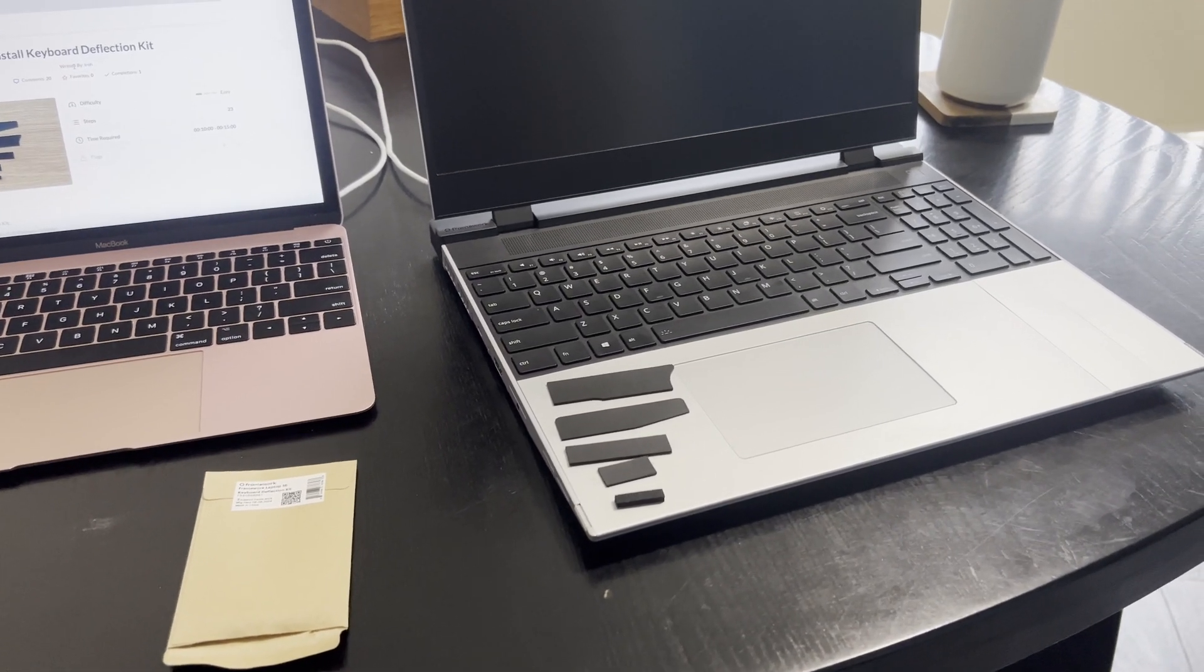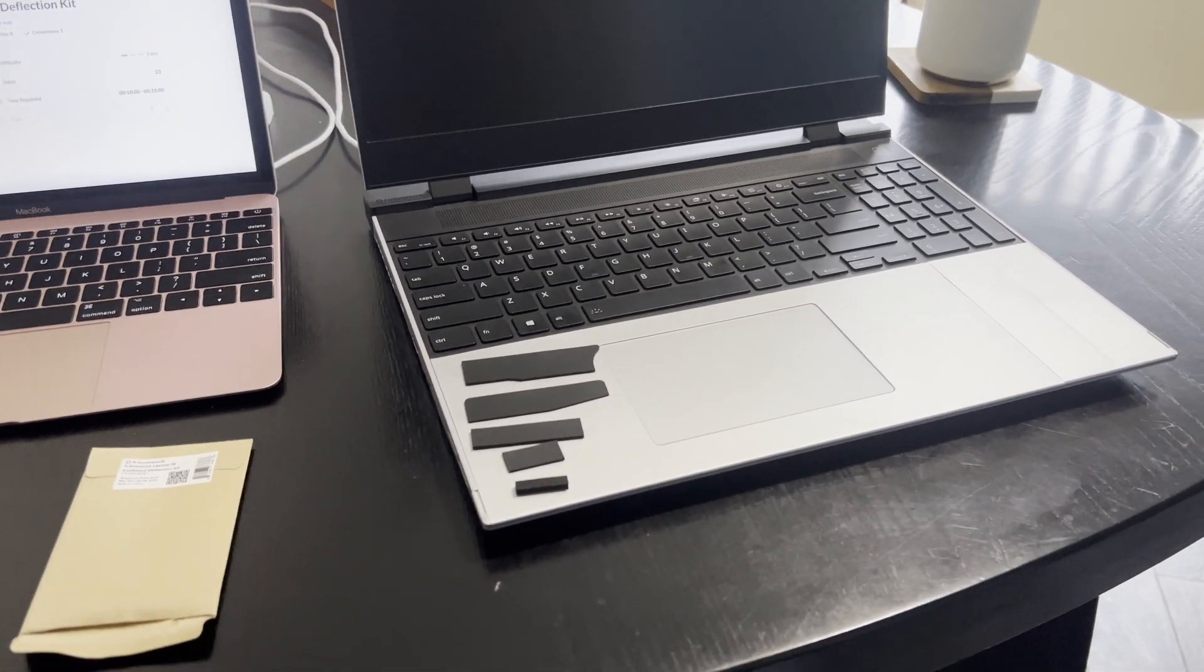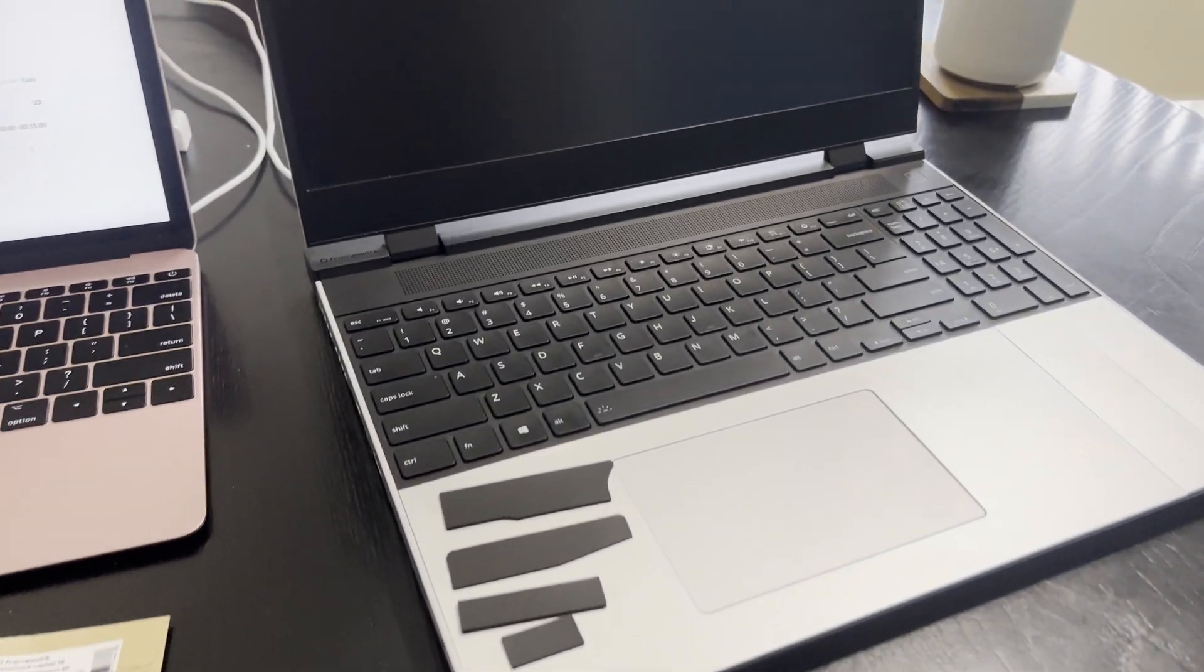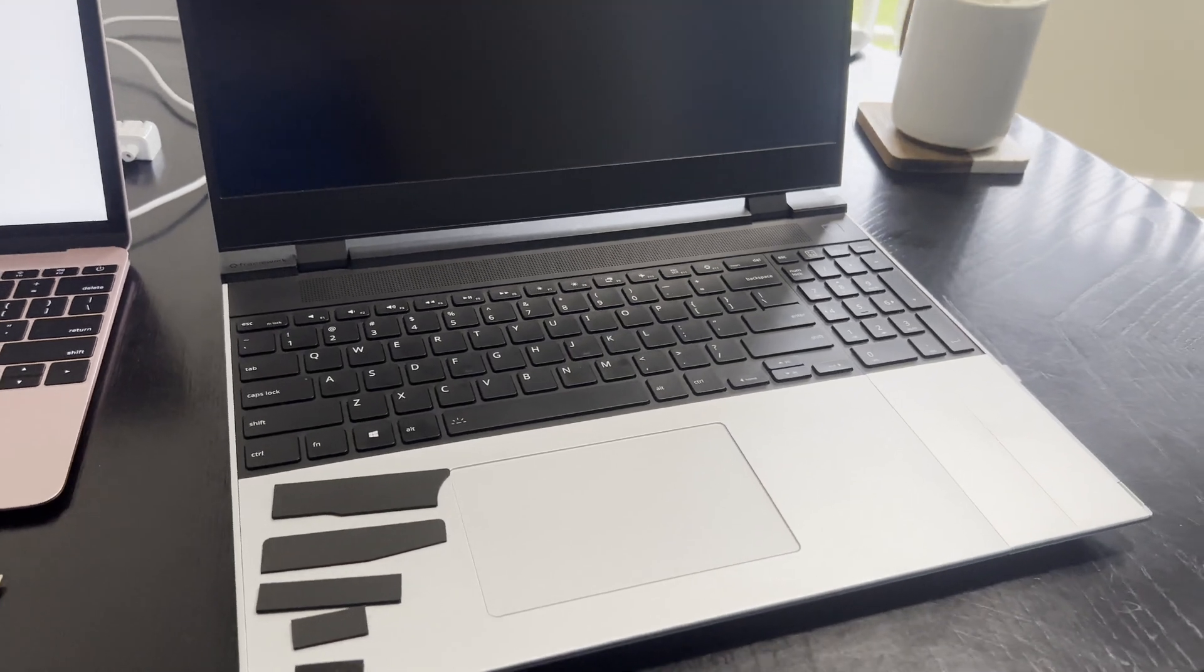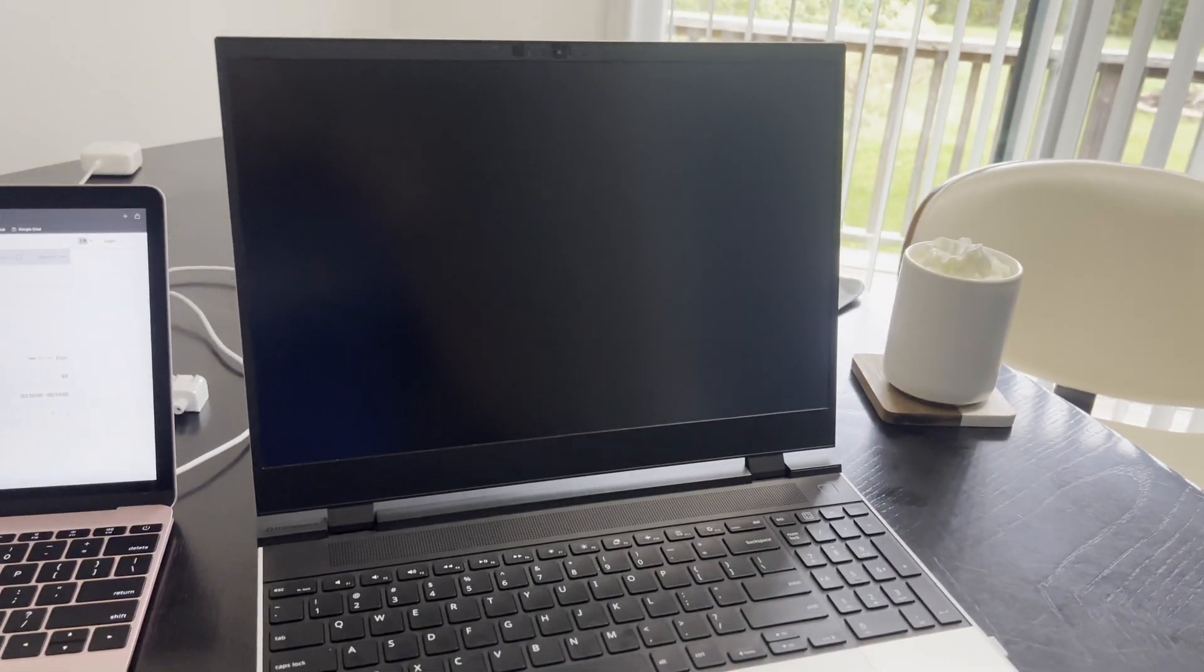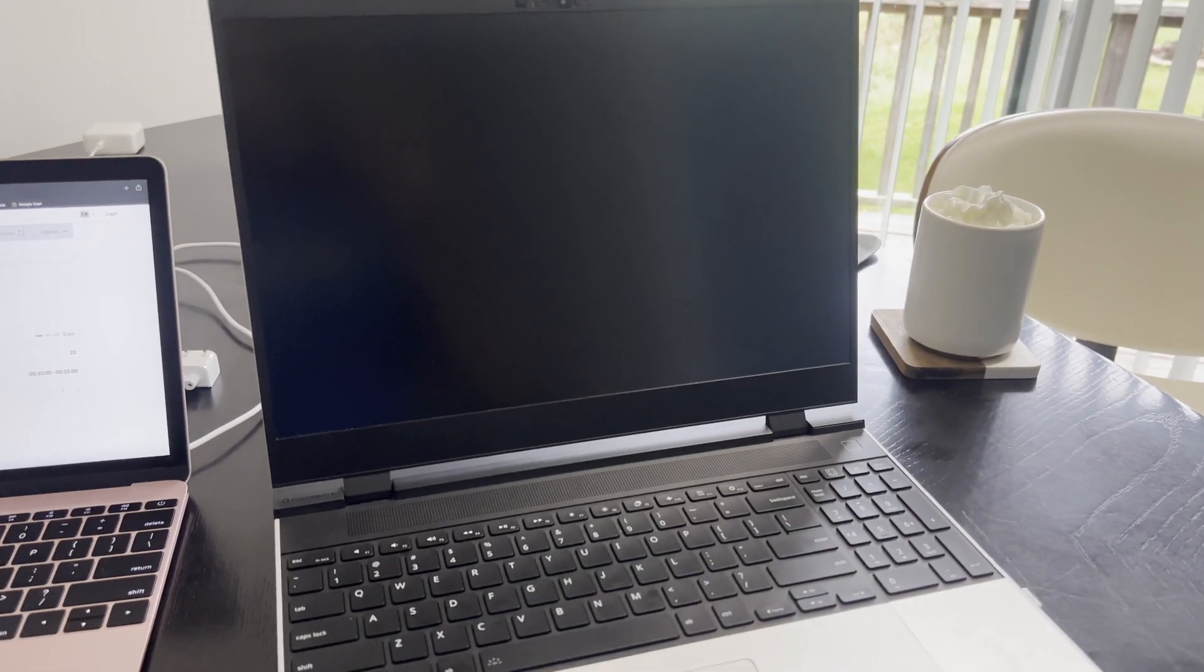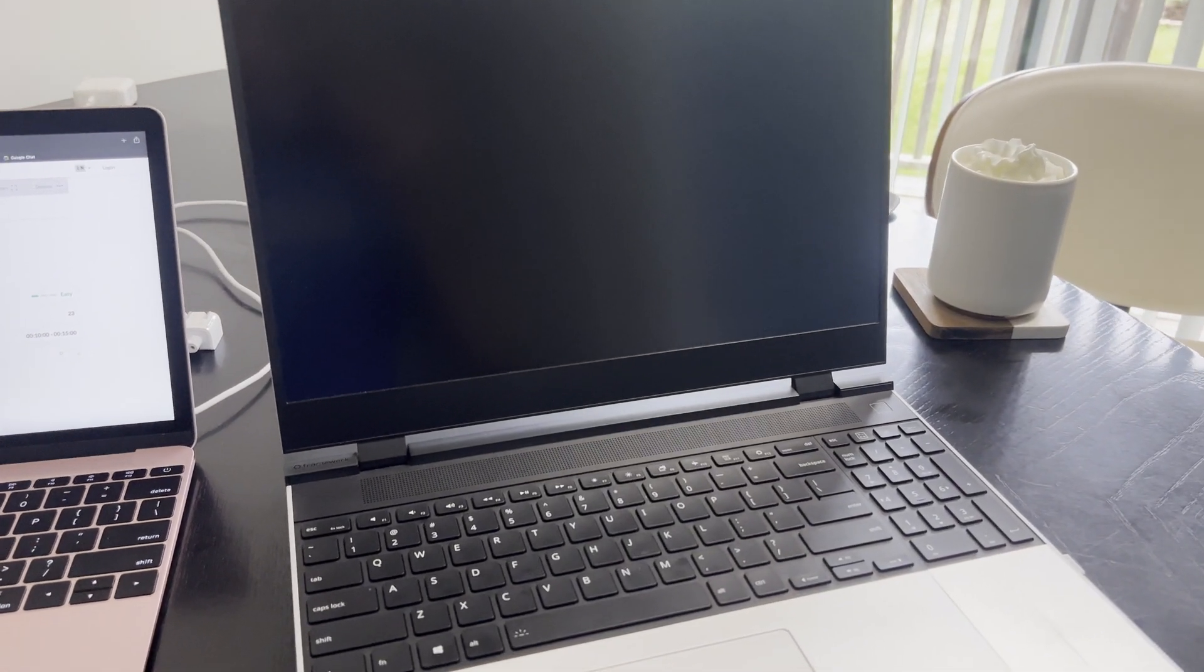Hello, welcome to the video. We're going to be installing the keyboard deflection kit for the Framework 16 that just arrived today.